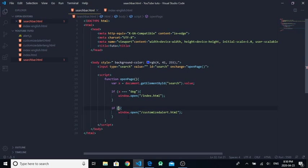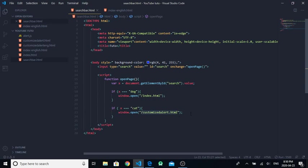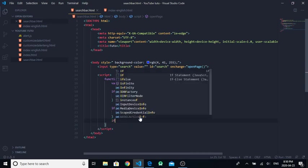So if X is equal to, for example, 'cat', it will open the page of custom alert. You can do this as many times as you want.